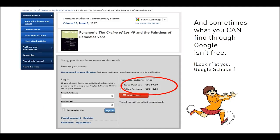And sometimes you'll have to pay for what you find on the web. You might have searched Google Scholar and found an article only to discover that you need to pay $40 to read it. Chances are, however, that you can find that article for free in one of the article databases the library subscribes to.